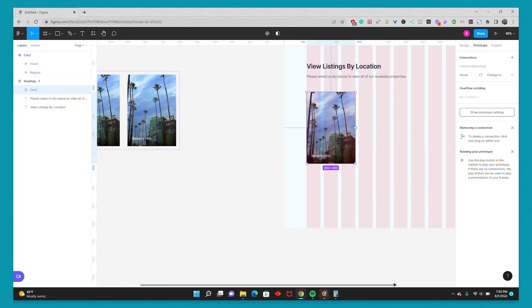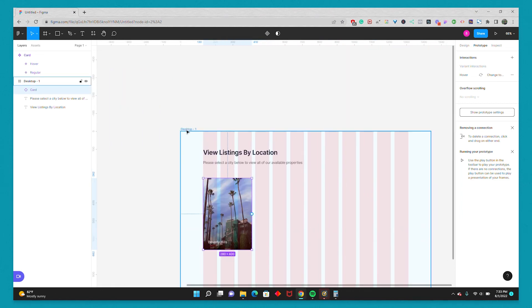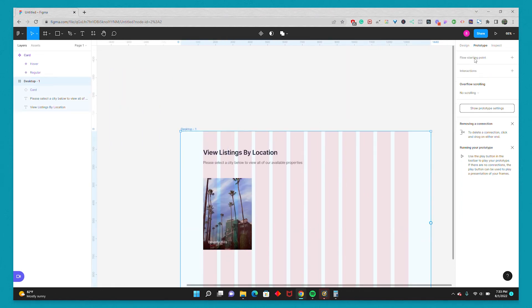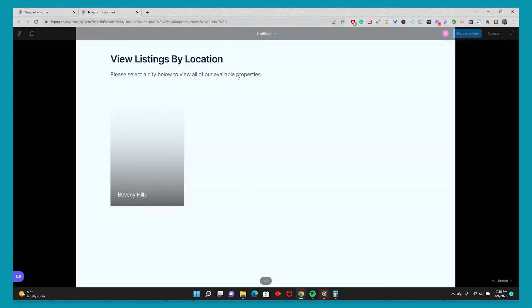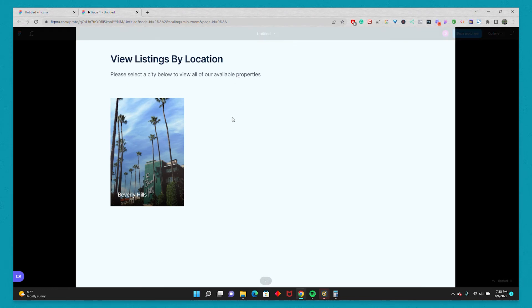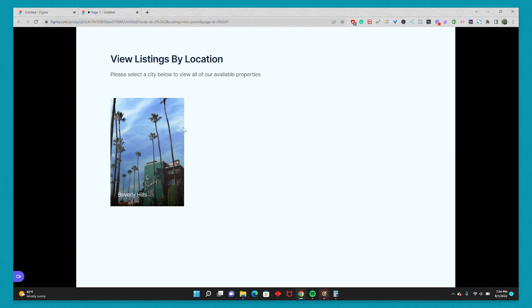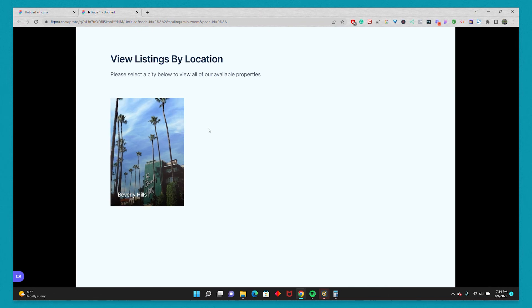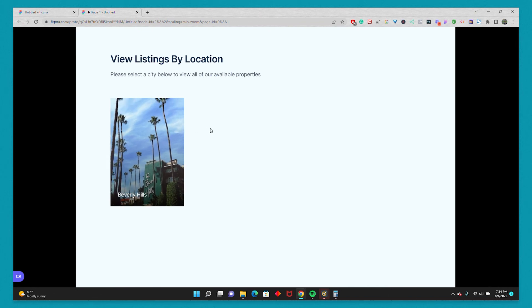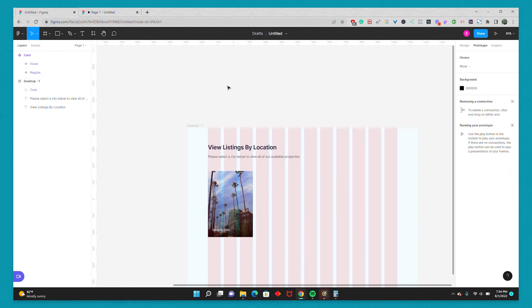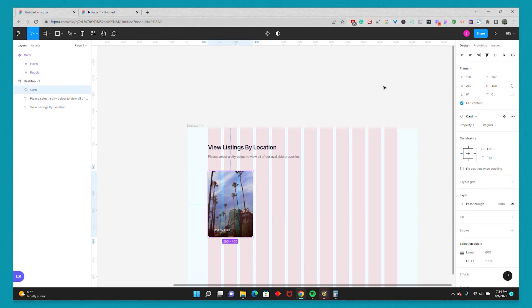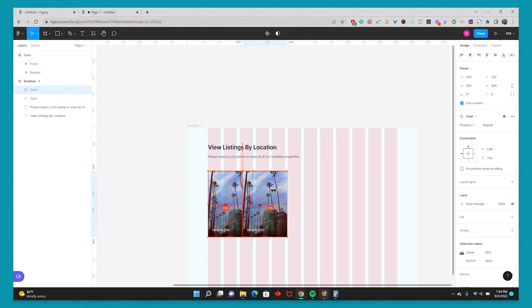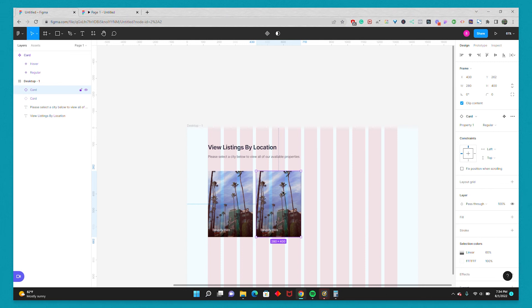You'll notice that when we go back and preview the design, then when we hover over our card, it zooms in. And as soon as our mouse goes off, it zooms out. And the cool thing about this is that once we duplicate these cards, back to our design, hold down Alt and duplicate so we have four of them spanning the entire container.